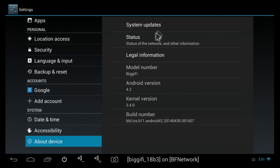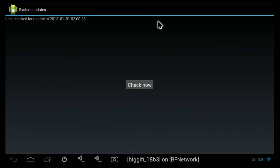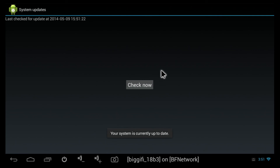Click on System Updates, then click Check Now, and it will tell you if there are currently any updates that you can download.